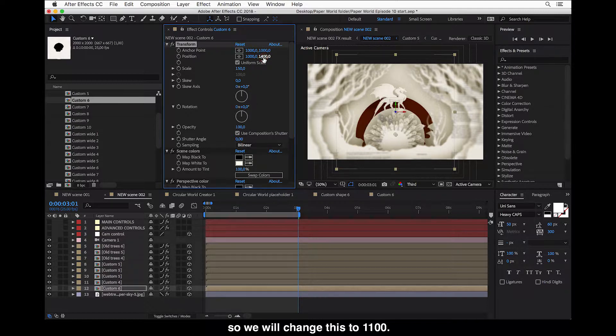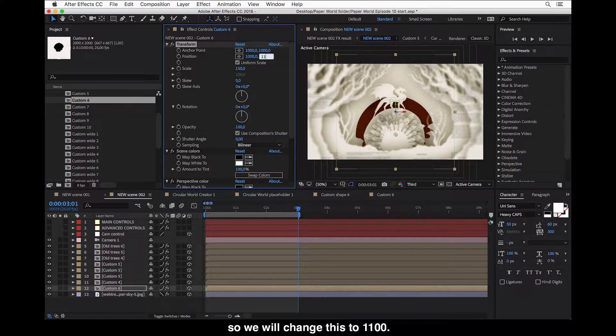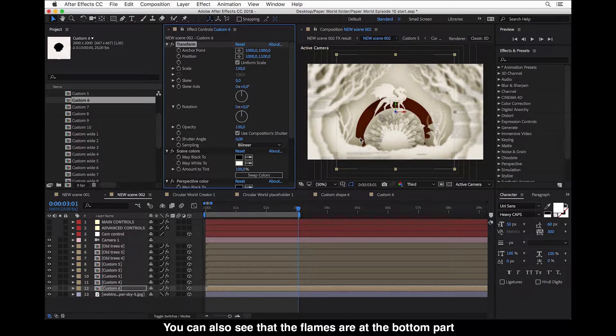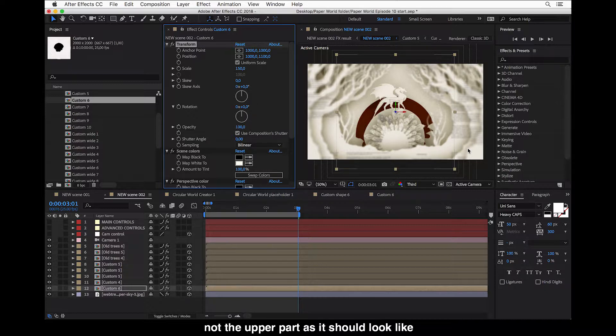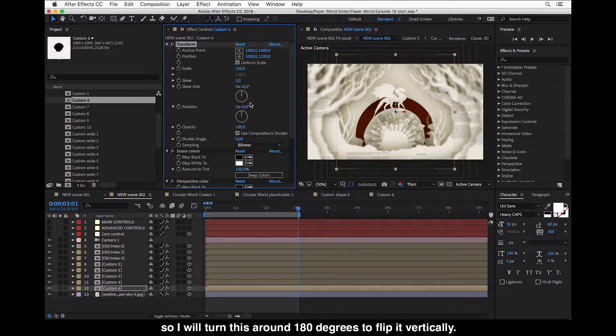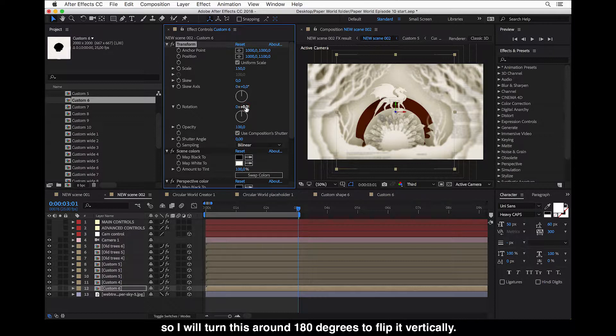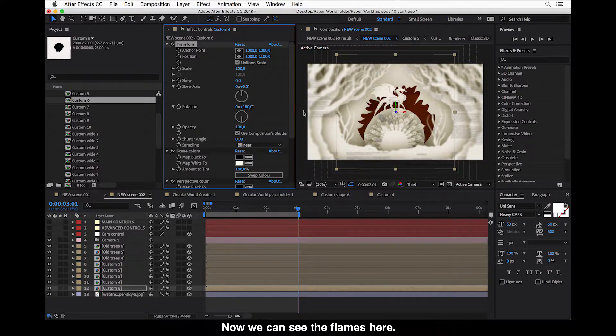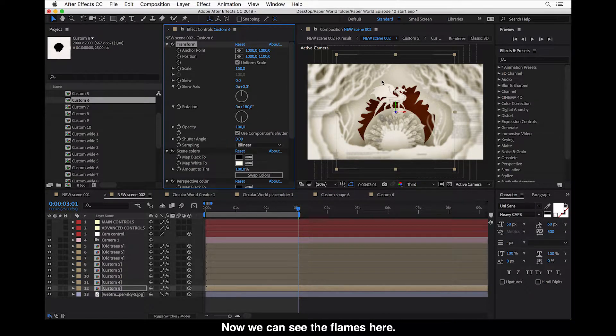But we also want to change the position for this. So we will take this to 1100. And you can also see that the flames are under the below on the lower part, not the upper part as it should look like. So I will turn this around 180 degrees to flip it vertically. Okay. Now we can see our flames here.